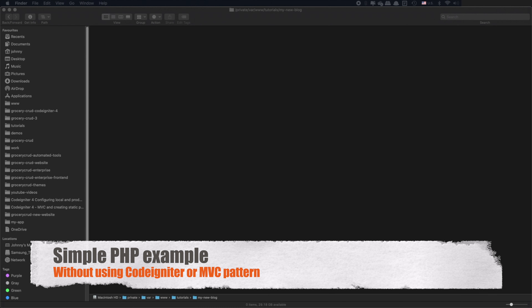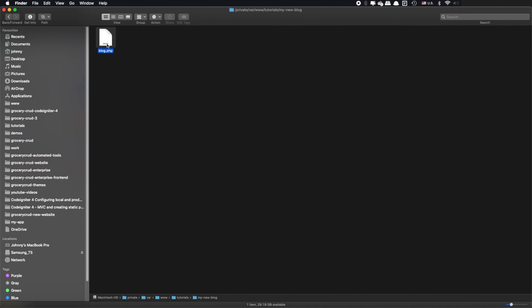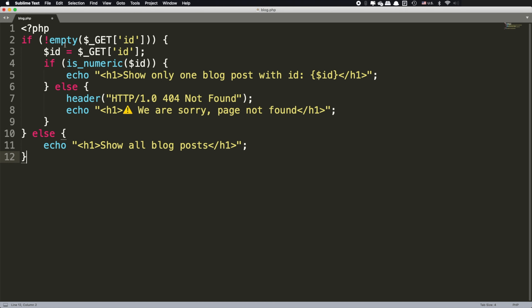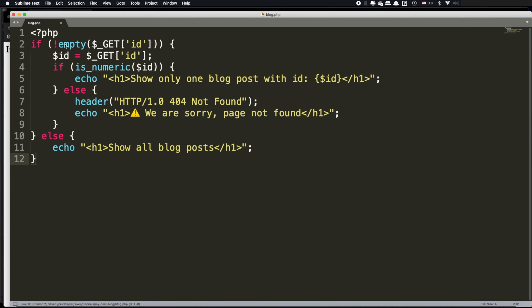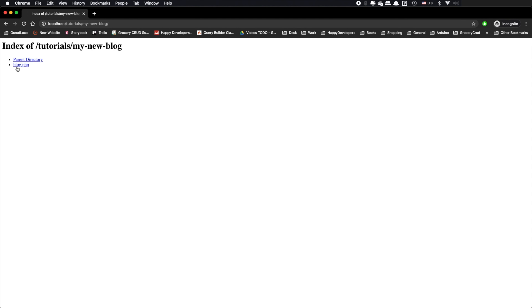Let's forget a little bit about CodeIgniter and let's say that we would like to use simple PHP in order to show a blog web page. What we usually do is something like this. First, we are creating a PHP file — in our case blog.php. At the beginning of the code we are writing a logic that if we have an ID on our URL, we will show only one blog post, or else we will show all of them.